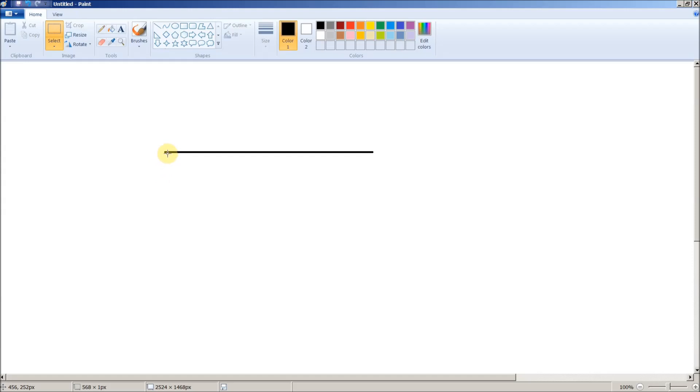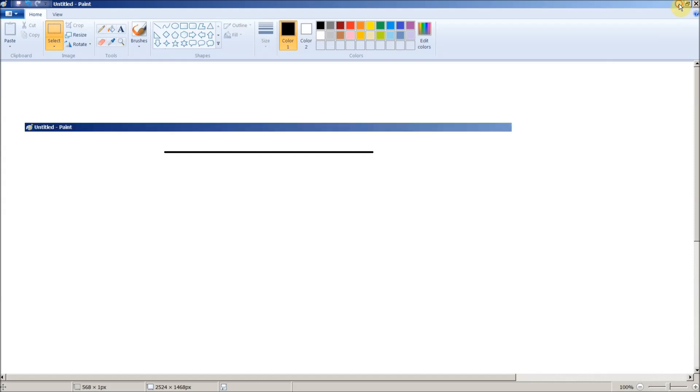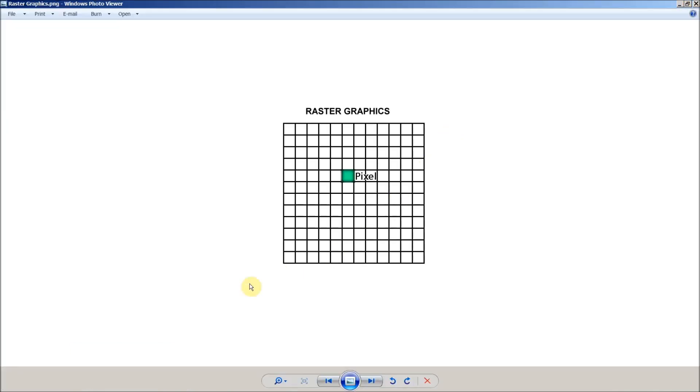And our CNC software, again, just isn't equipped to interpret color information. Instead, what we have to use is another system known as vector graphics.